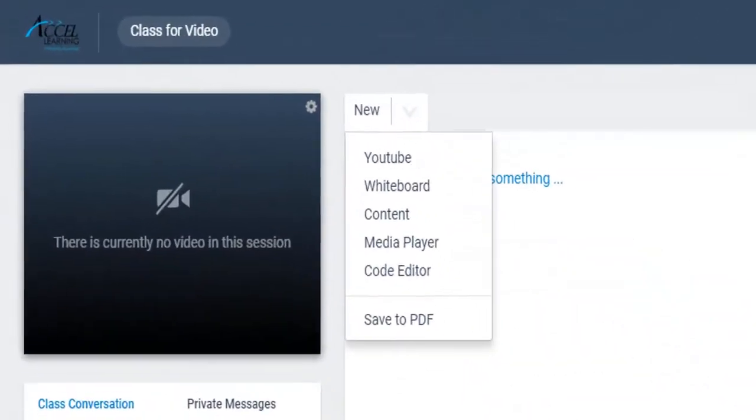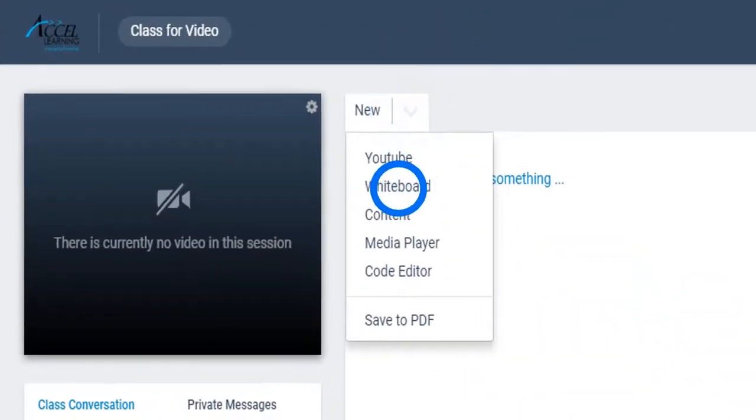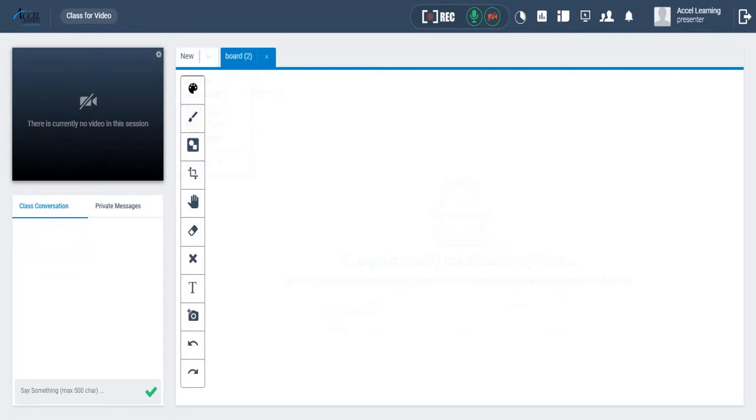Click on the arrow here, and then click on the whiteboard to launch it. The whiteboard allows you to write, draw, erase, and edit just like your normal classroom whiteboard.